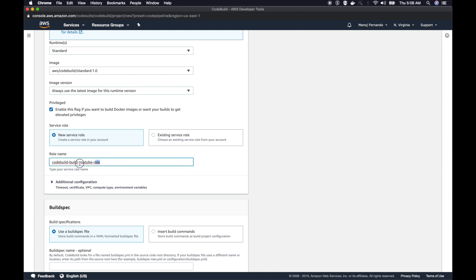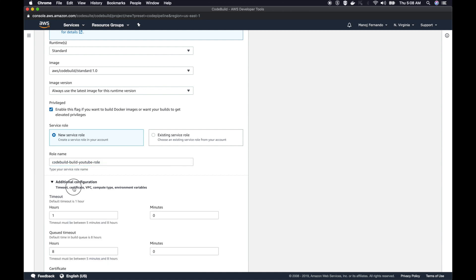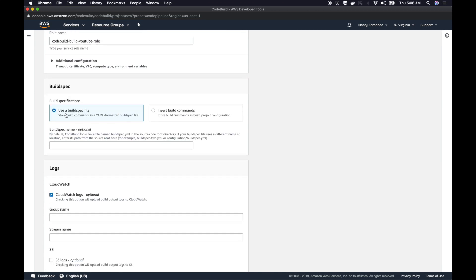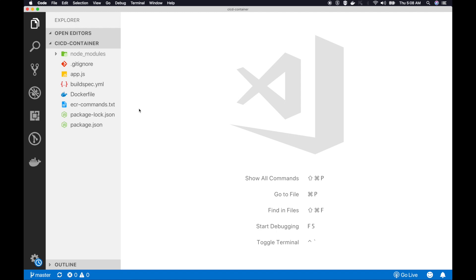I can create a new service role. I will rename this to YouTube AWS CodeBuild build YouTube role. Later on we'll go to this role and provide the permission to pull images from ECR. We have to provide the ECR power user policy, the managed policy. We'll do that afterwards. Here you can either use a buildspec file or you can insert the build command. This is the place we are going to make use of the buildspec file that you checked out when pulling the latest code from GitHub.